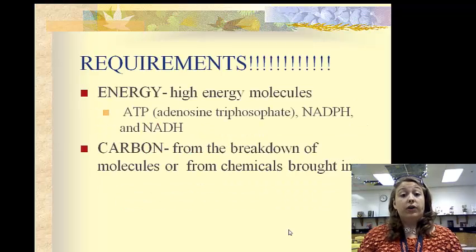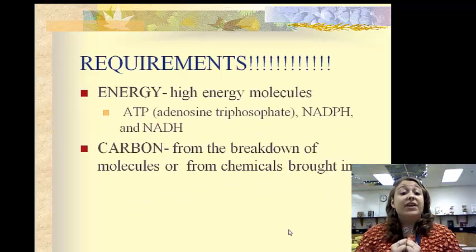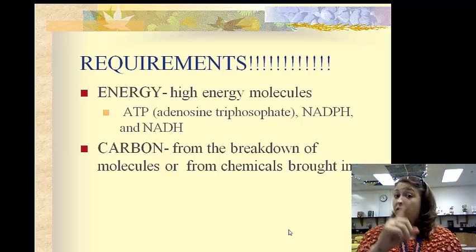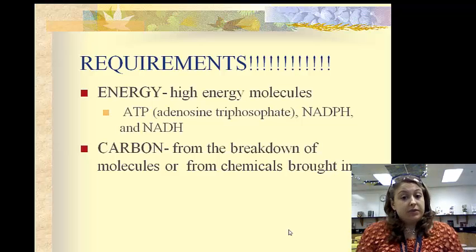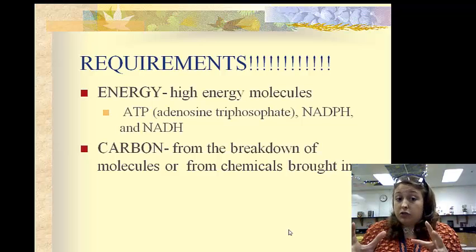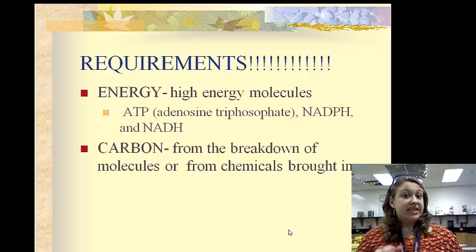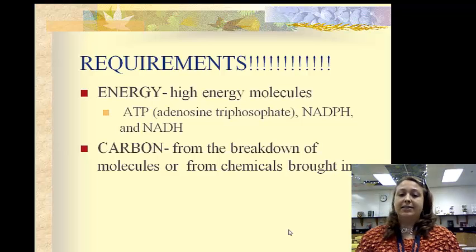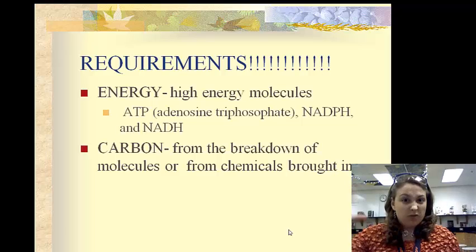The requirements: everything living requires two main things. First, it requires energy, in the forms of high-energy molecules. You all know one — that is ATP, adenosine triphosphate. You do need to know the long form for that one.